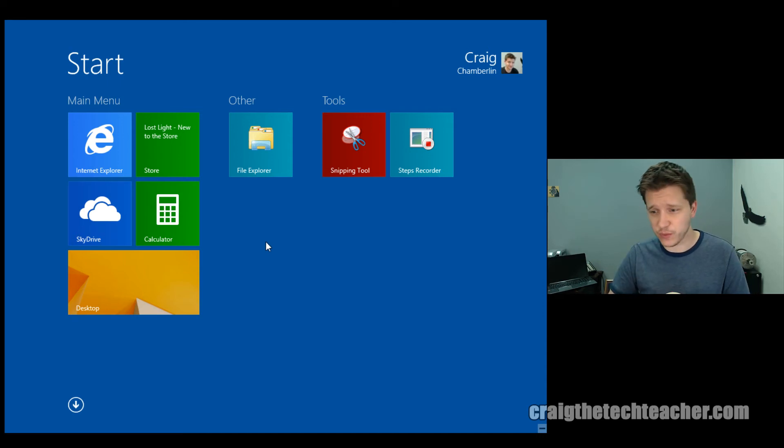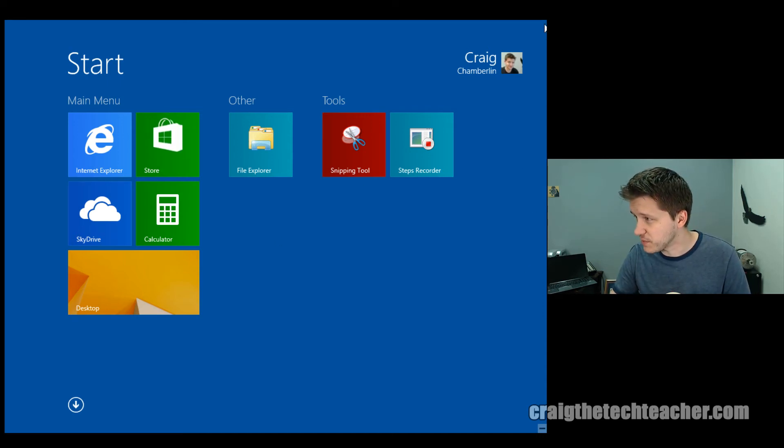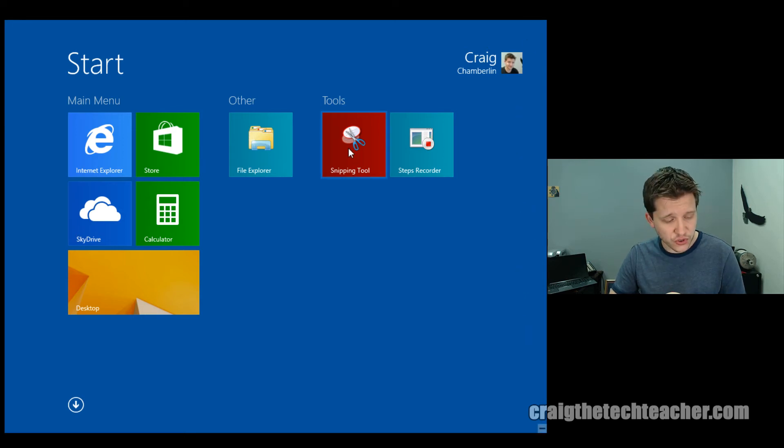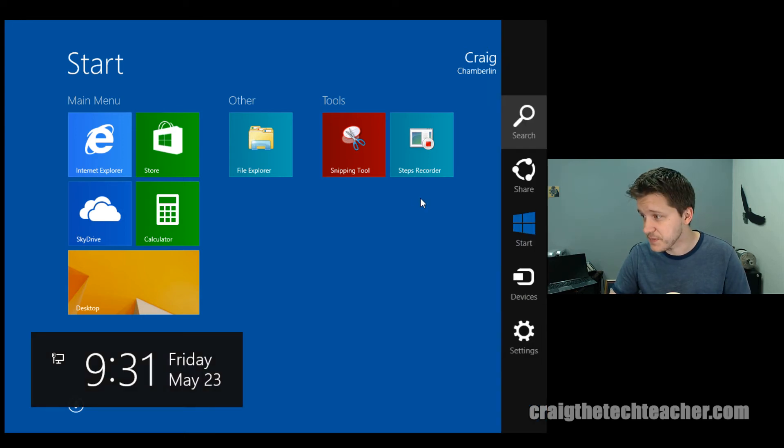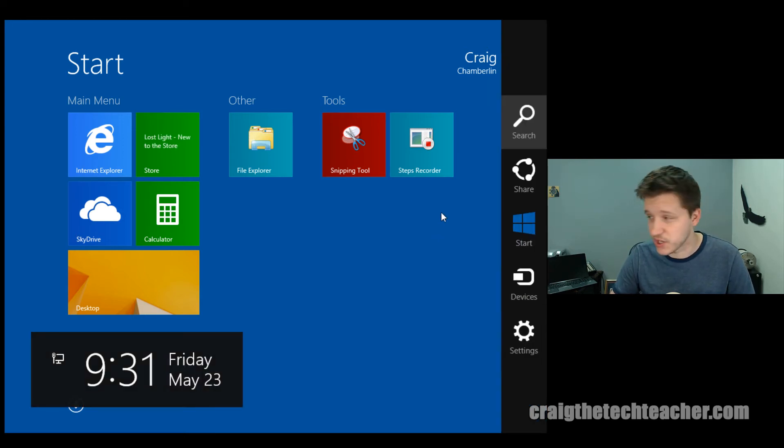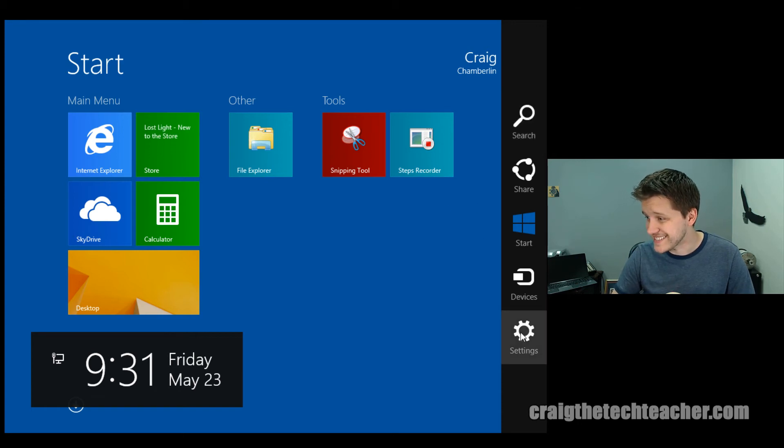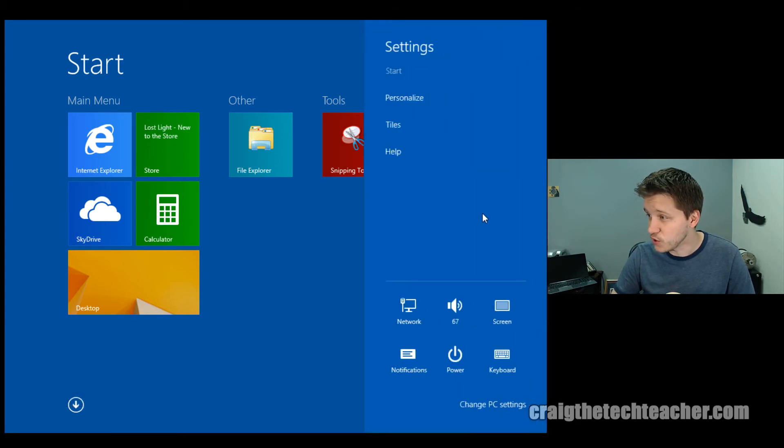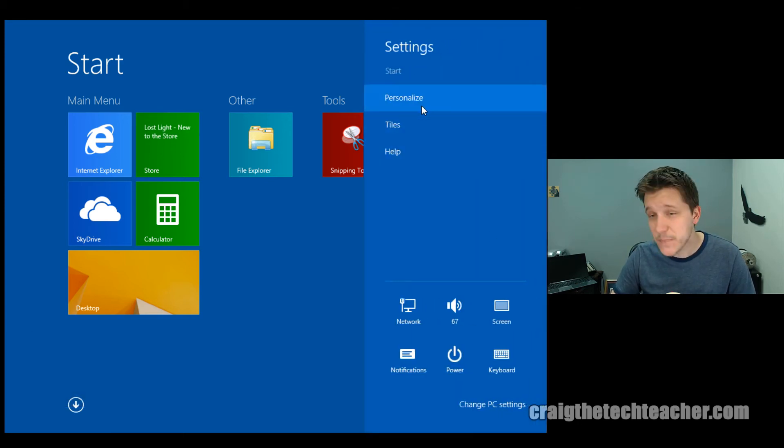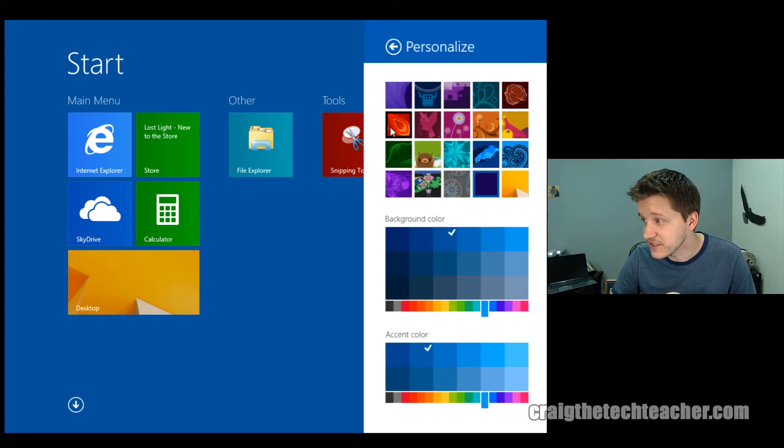For those of you who don't remember, top right corner brings up your charms bar. If you bring your mouse to the top right corner, or you can hold the Windows key and press C, and that'll bring up your charms bar as well. Then you want to click Settings, and you want to click Personalize.